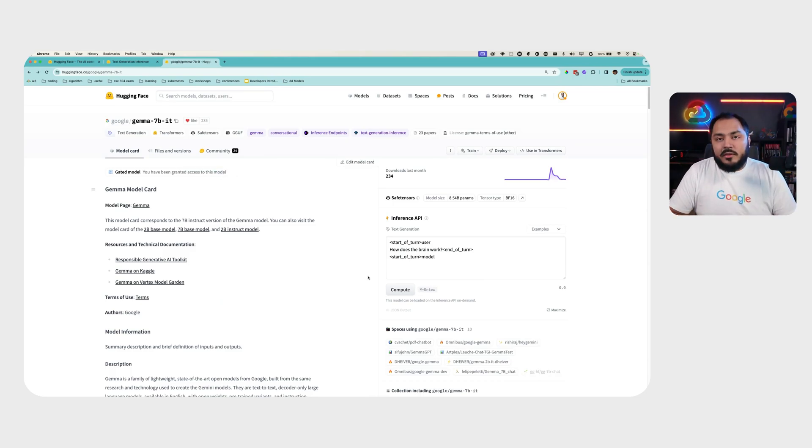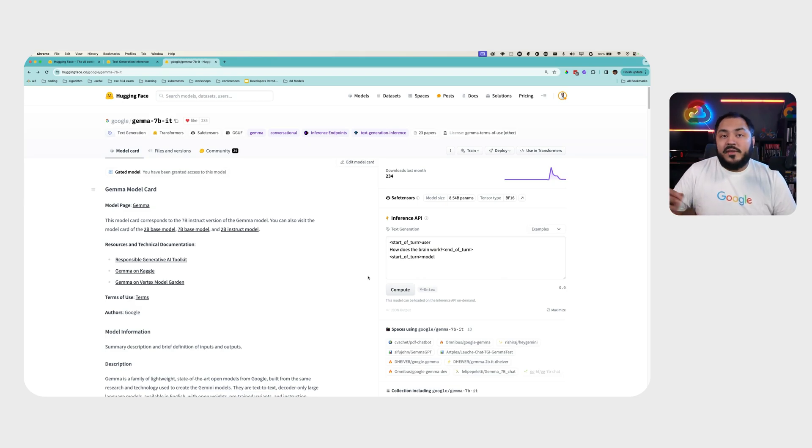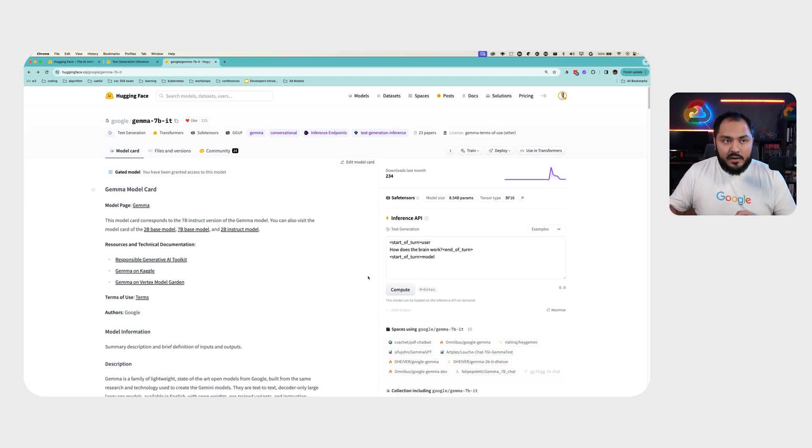I already have access to this model, so I will go ahead and create a new Hugging Face token and save it for later use.